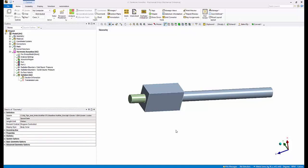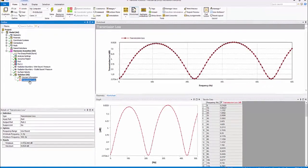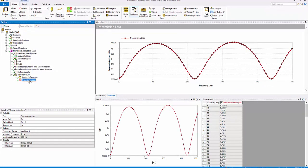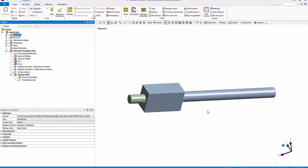In part one, we discussed how to analyze an expansion chamber, a reactive muffler, and how to obtain sound transmission loss.